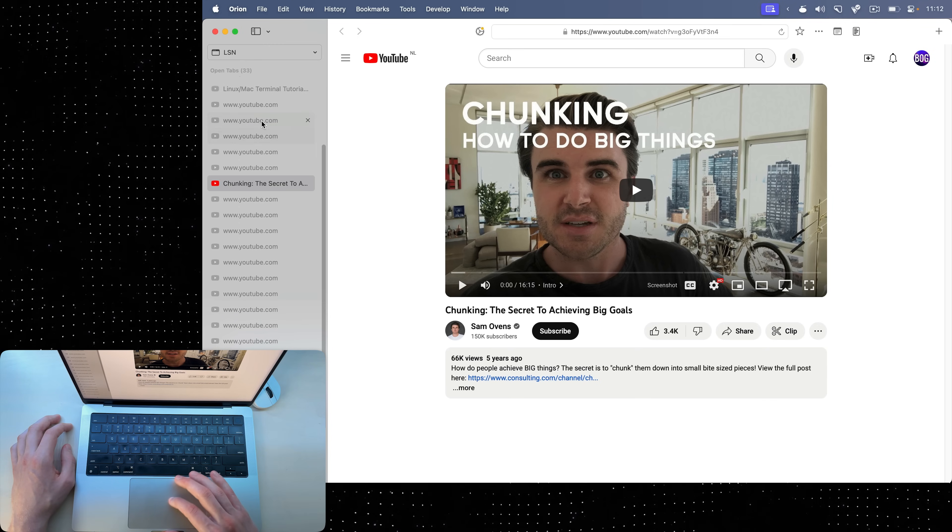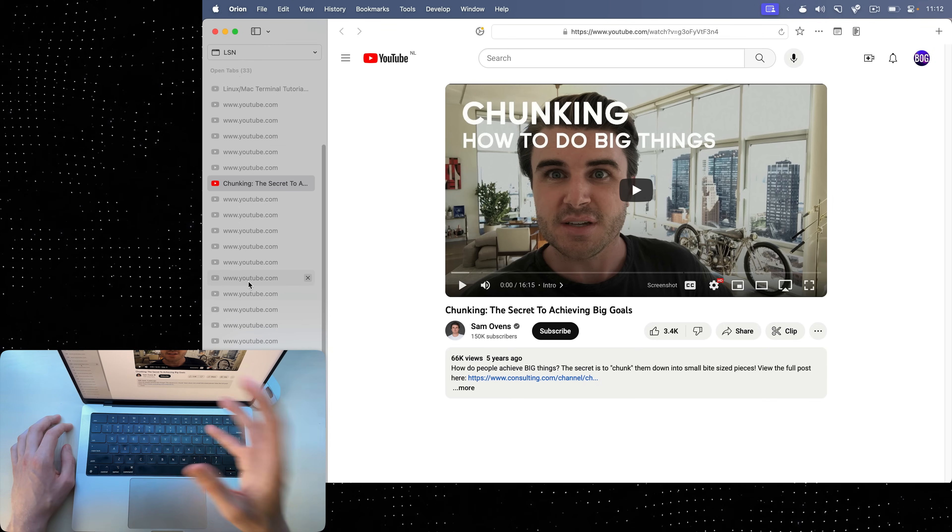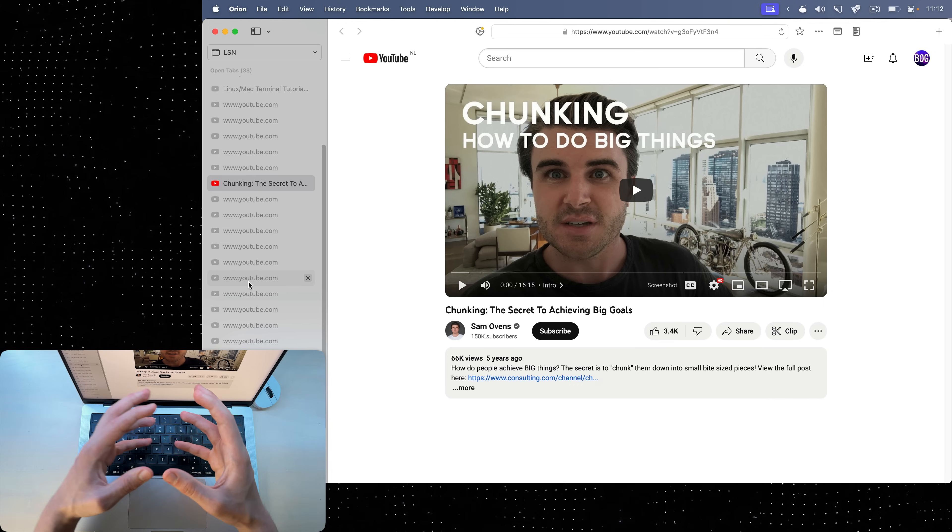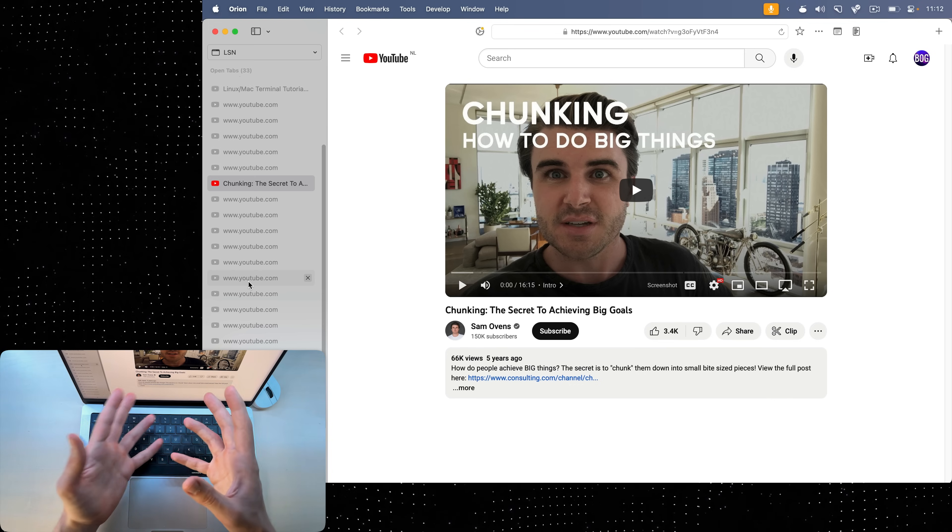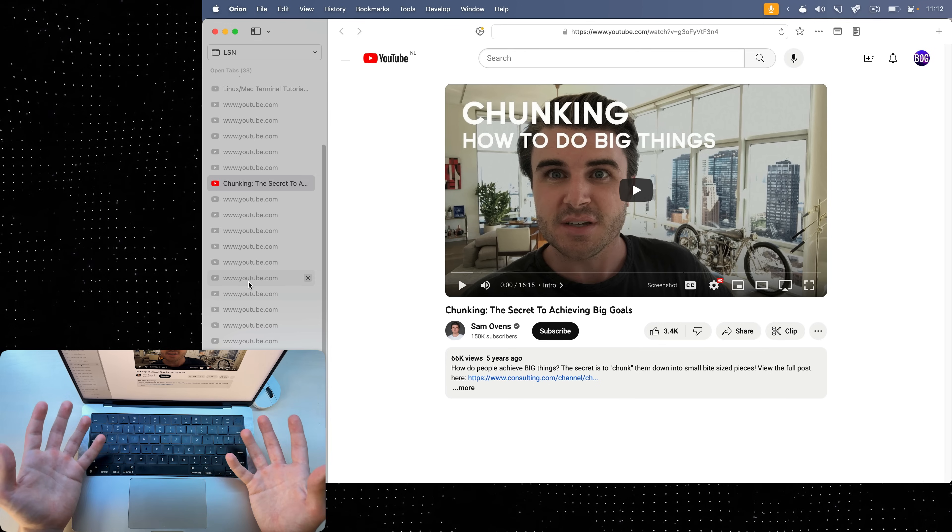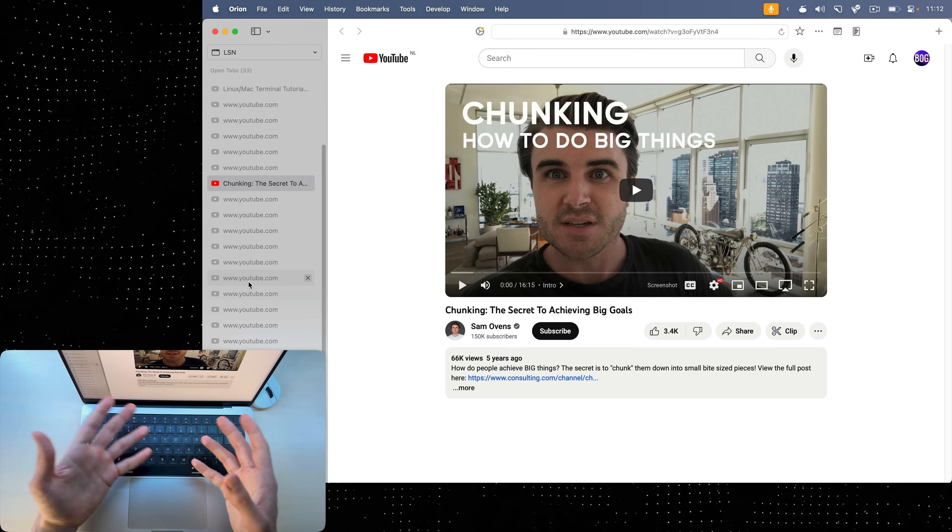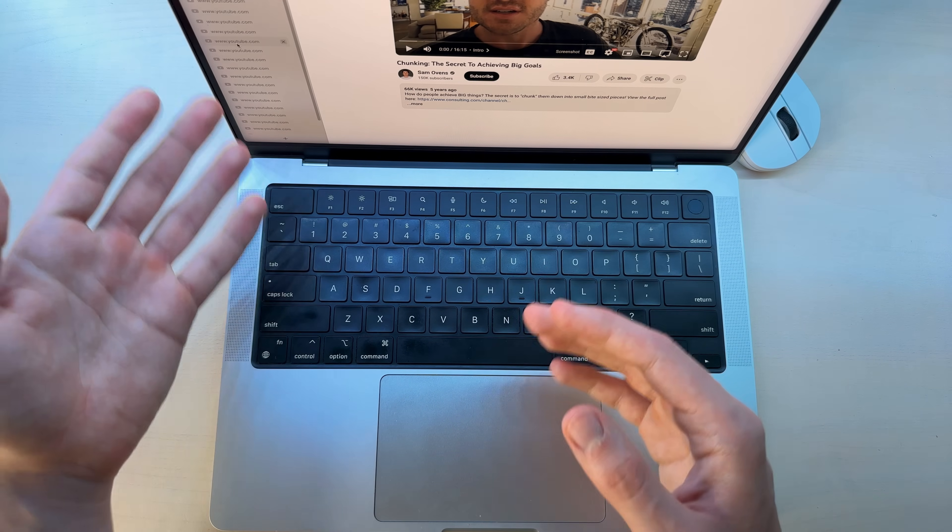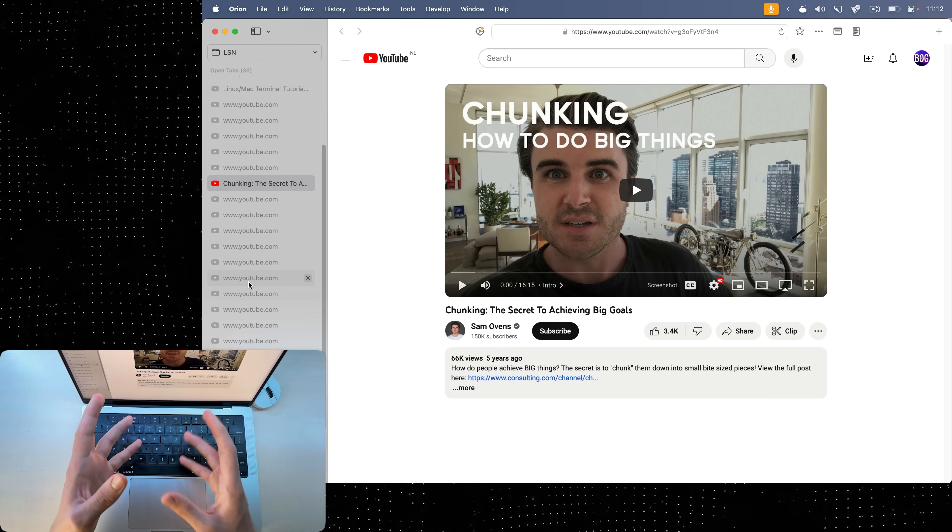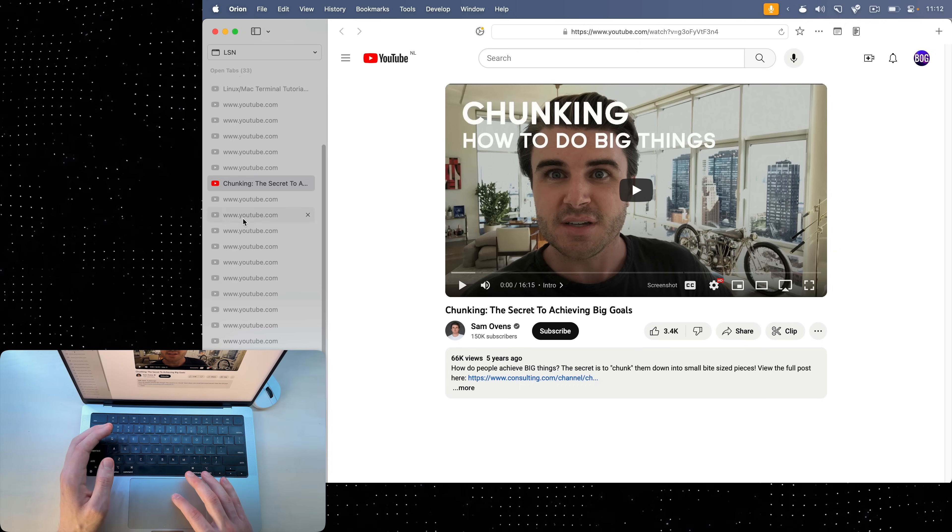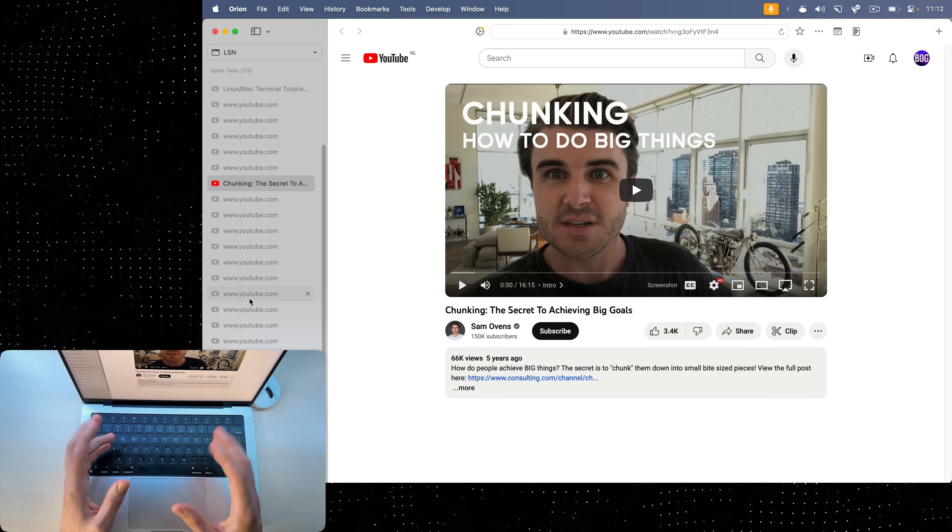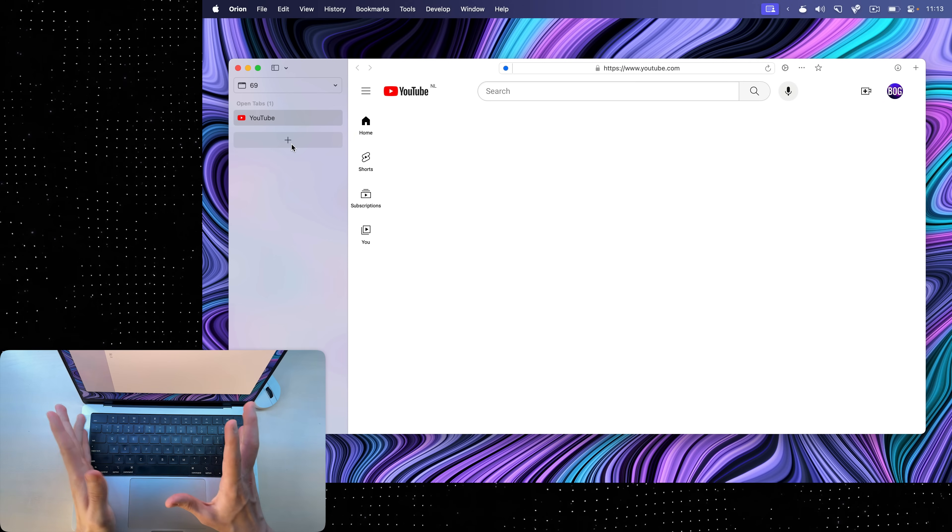You can also see here that these tabs are grayed out, which means they're hibernated. In the background, Orion decided that I don't use them and so they don't need to consume my resources, and that's why it closed them, but they're still here because I can reopen them. The only annoying thing is that they're all youtube.com, so I can't really see the title of the video.